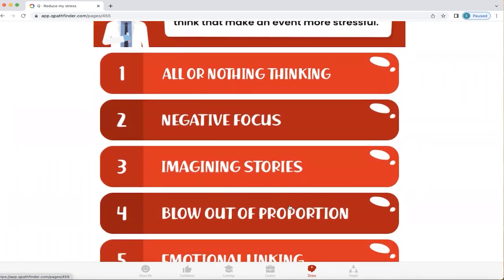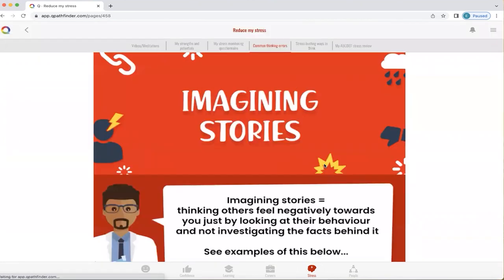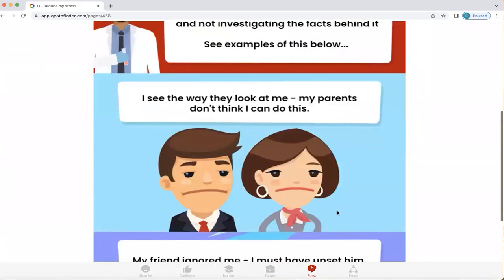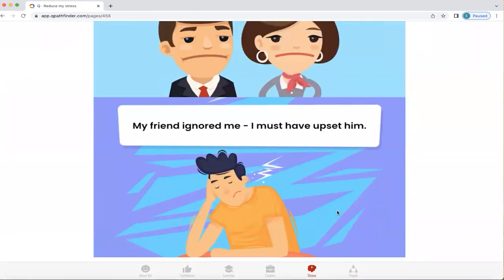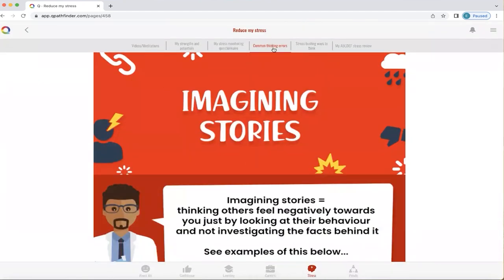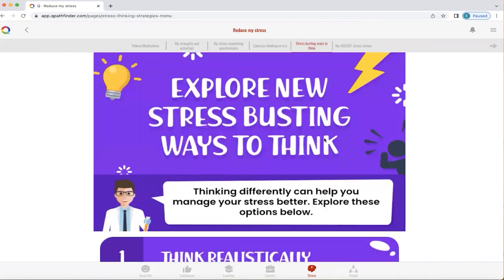Let's explore one: imagining stories. What Q does is explain what imagining stories is and give you examples of how it impacts your feelings and the way you think — when in fact that may not be the true reality at all. Rather than being stuck in common thinking errors, Q then lets you understand that there are other ways to think. These are called stress-busting ways to think — it's about exploring new ways of thinking that can be more useful and reduce your stress.